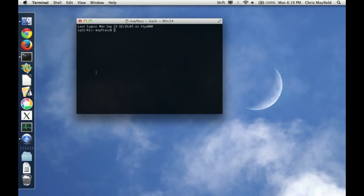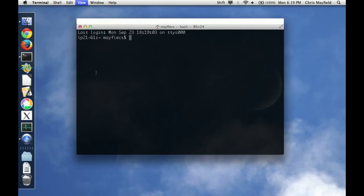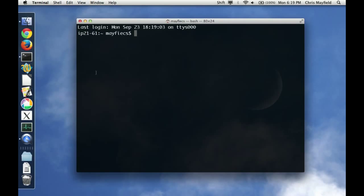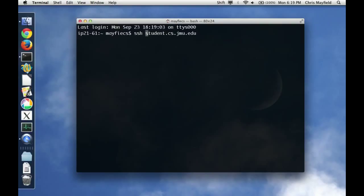So let me open a terminal and increase the font size a little bit to make it easier to read on the video. We learned how you could SSH to another lab machine like SSH L24801 or L24805.cs.jmu.edu. Now these lab machines you can only connect to if you're on campus. They're protected behind the JMU firewall. So if you'd like to connect to a machine from home, we have a generic server called Student. And this machine is exposed through the firewall so it doesn't matter where you are in the world, you can SSH to the Student server.